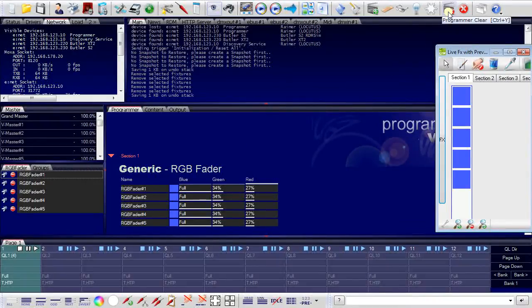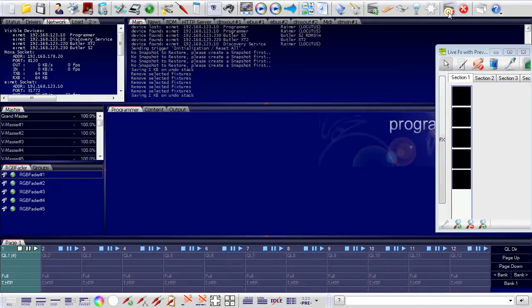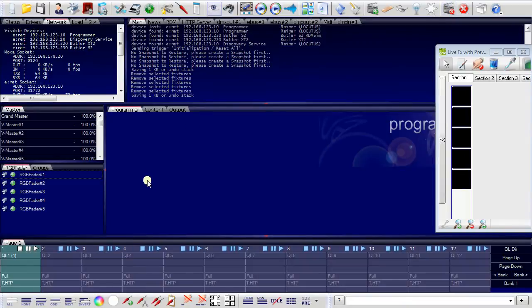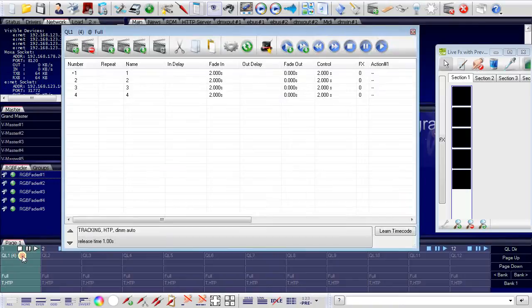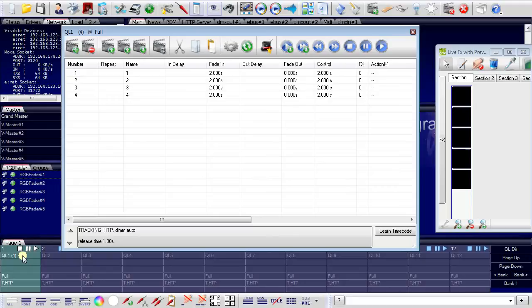So first I clear the programmer view. I can now go to the cue list area of the programmer. Double click on cue list number one. And I can see that I have my recorded four cues.